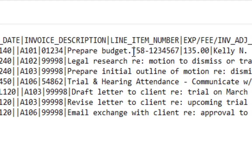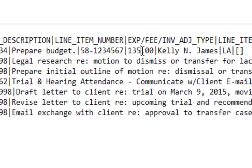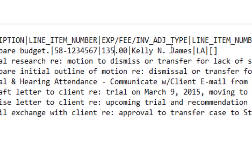I already told you this is the rate, so this is Kelly N. James, she's a legal assistant, and this is her rate. That's how you kind of see it. These LEDES files can tell you a lot of information.